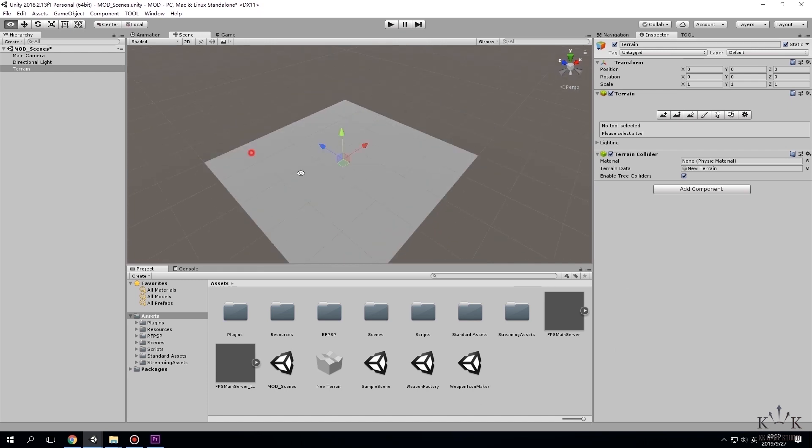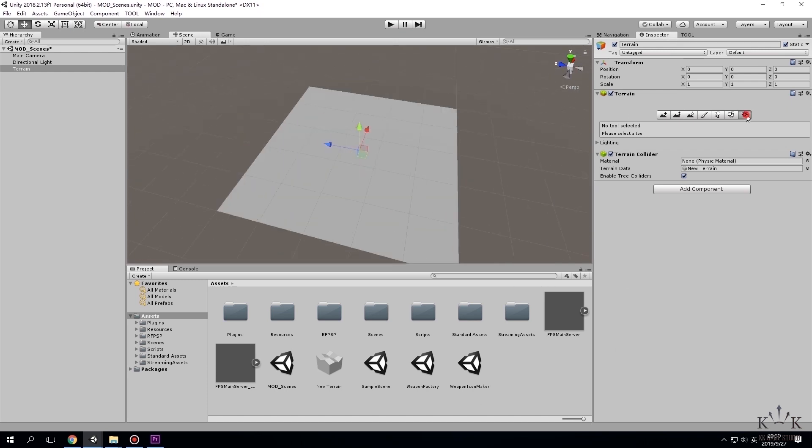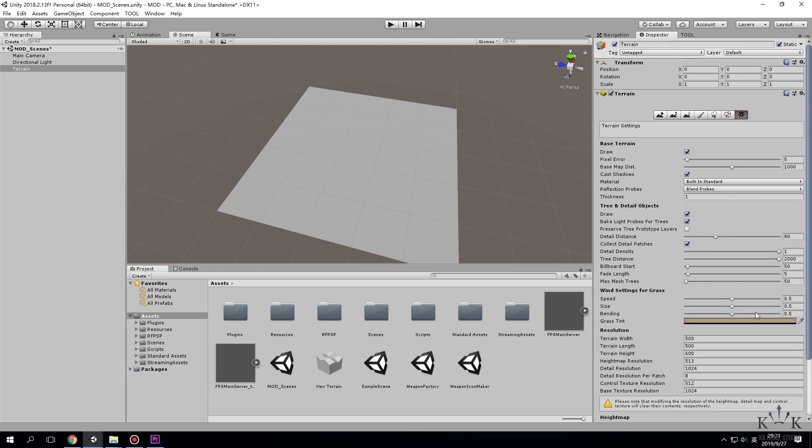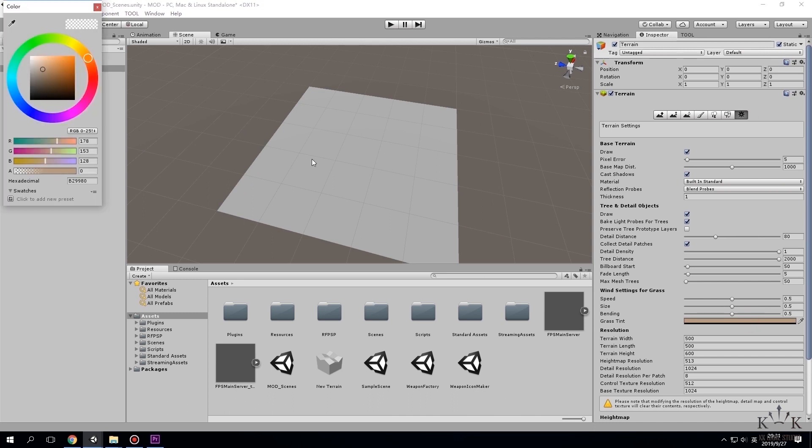Then click on the COG icon which is terrain settings on the upper right area. Click on grass tint and set a color.